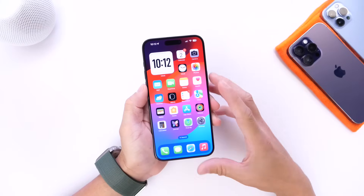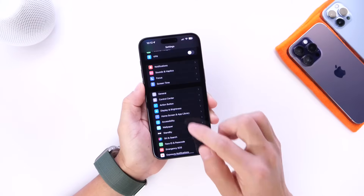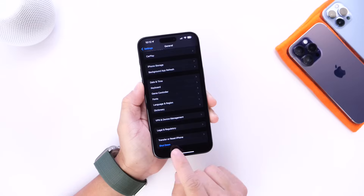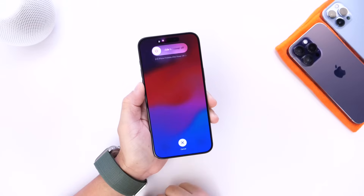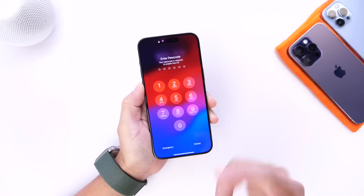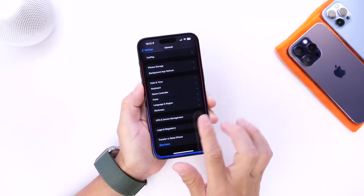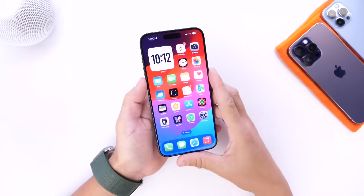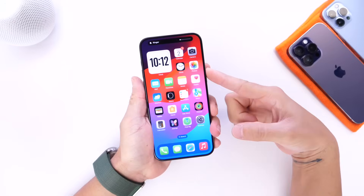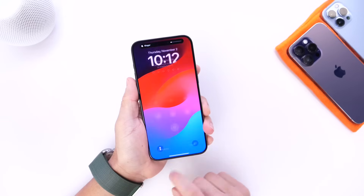There are several ways to power off your iPhone. One is software — if you go into Settings, General, and scroll all the way to the bottom, we have the shutdown option. Of course that is a little bit tedious because you have to go through the entire menu. You can also press up and down on volume and then the side button in order to get the power off menu.